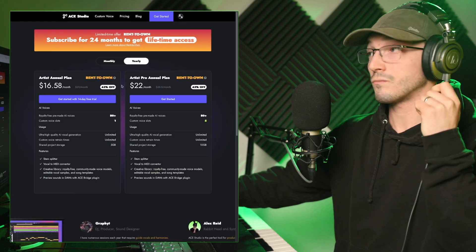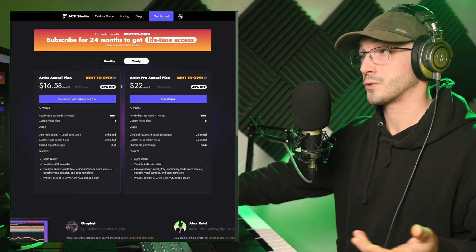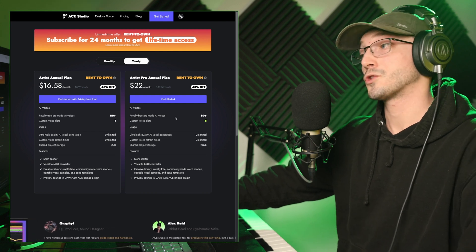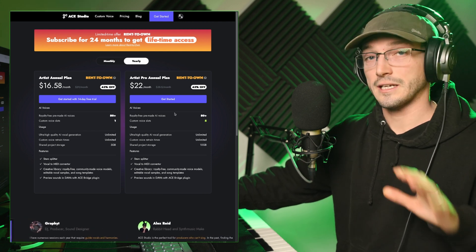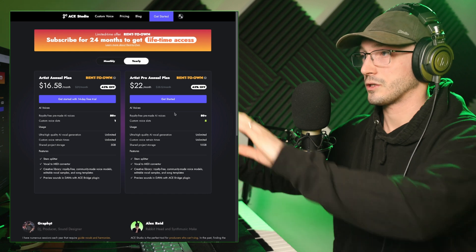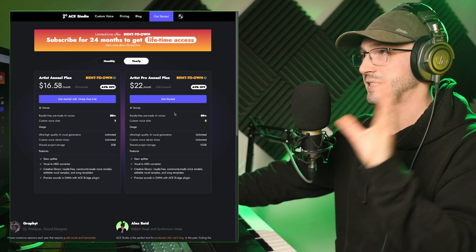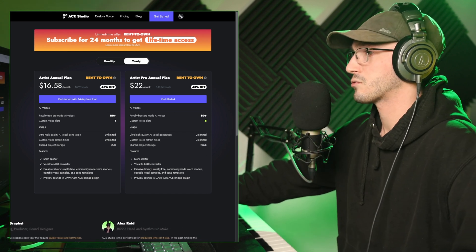But in terms of pricing after your trial, you can rent to own, which is really nice, over a 20-month period, but that will cost you up to $22 a month. I'll leave a link in the description. You can explore this at your own leisure, but you can see the prices there on the screen.